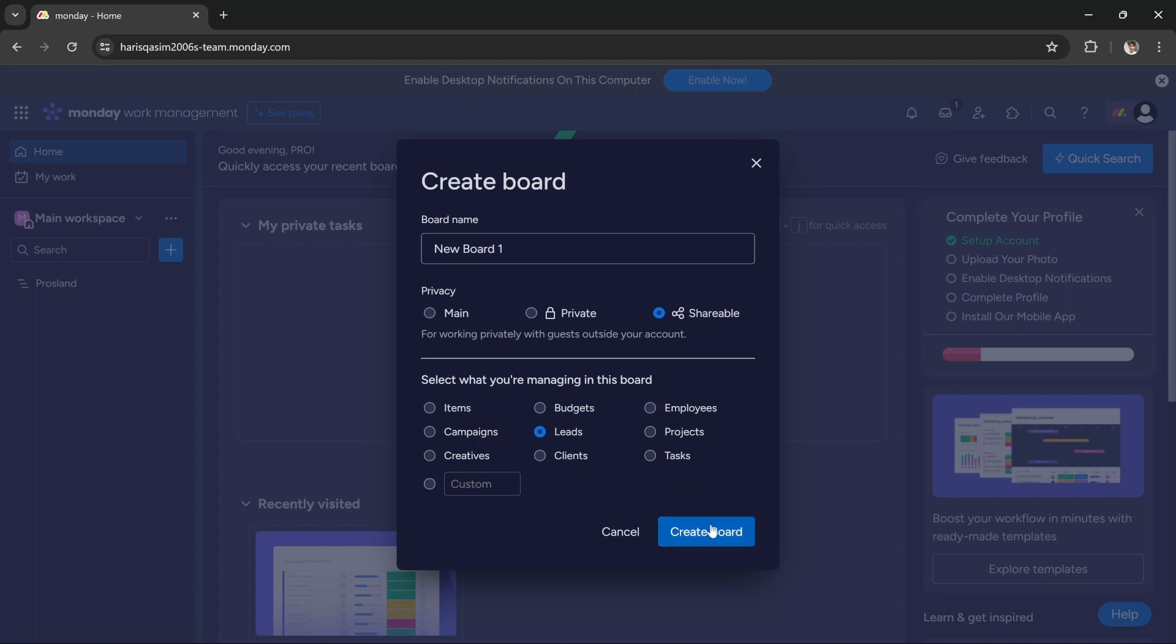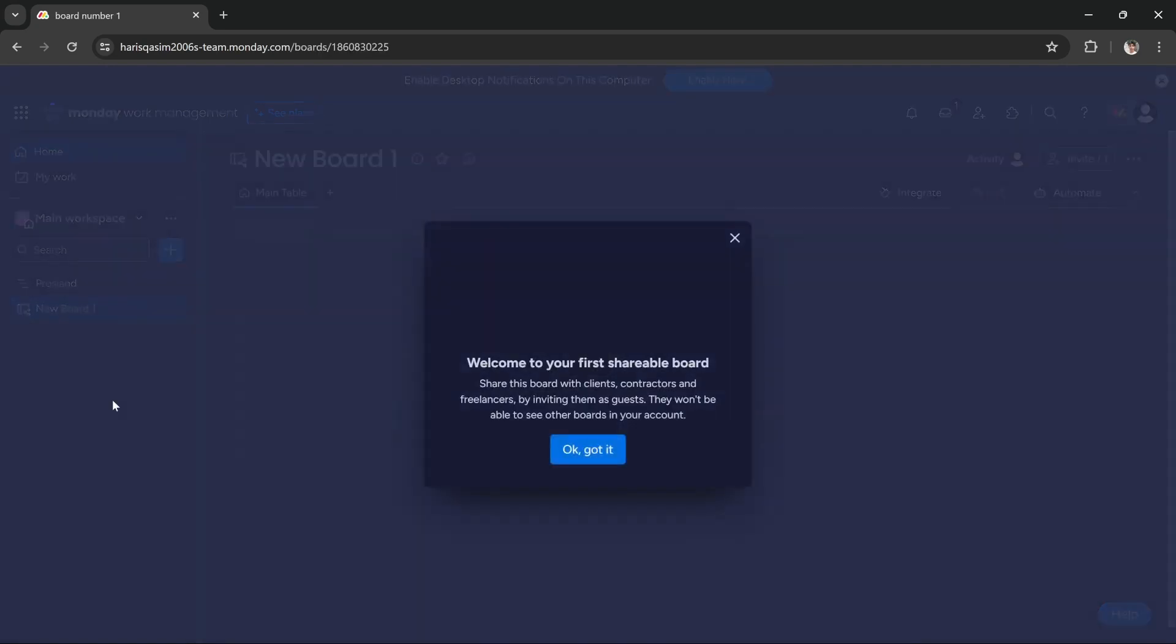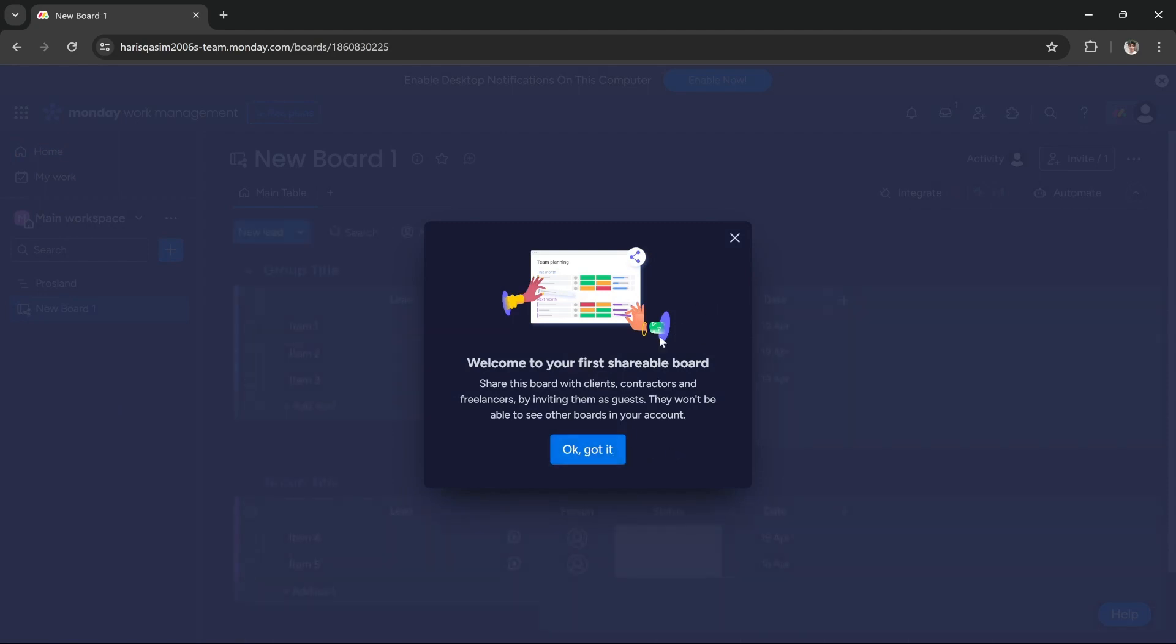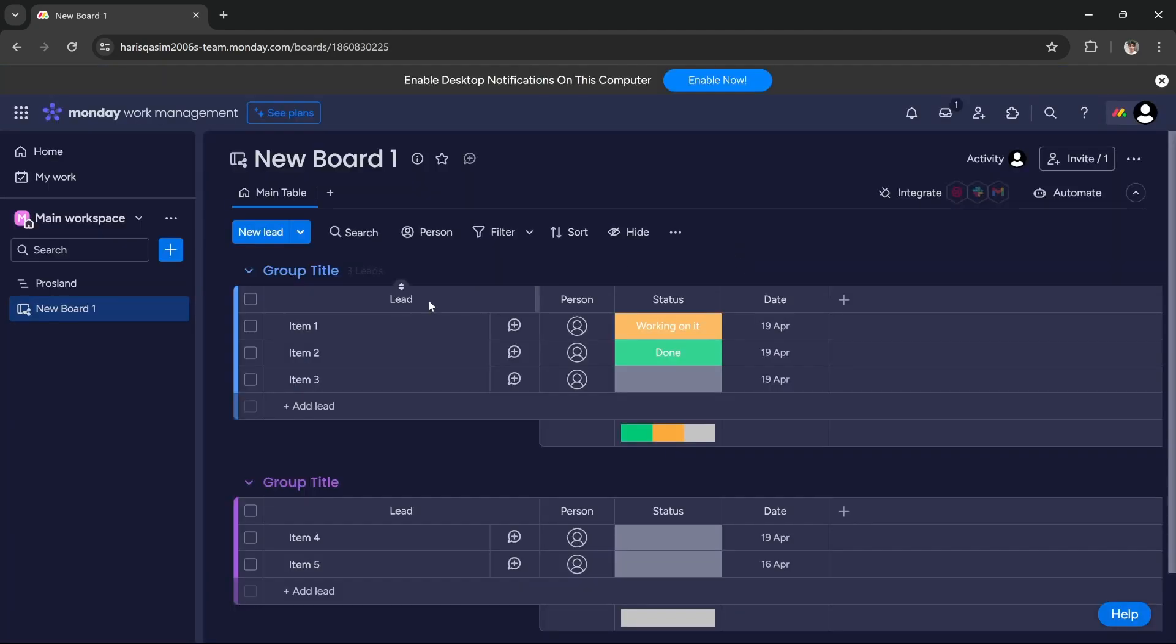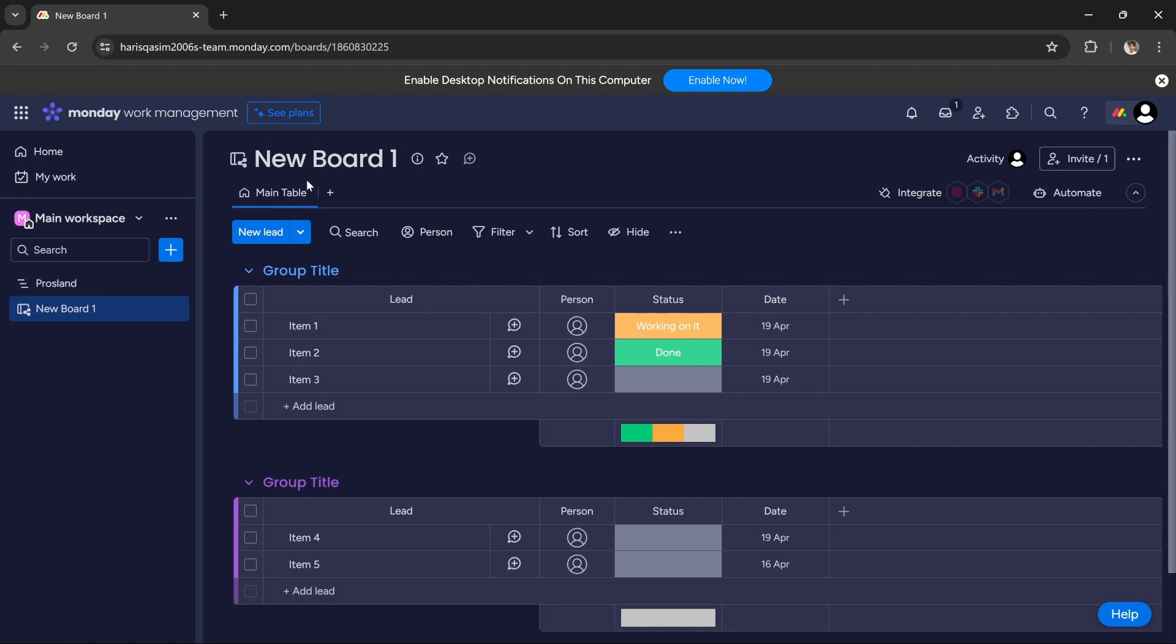A new board has now been created and added into our workspace. As you can see, it's telling us that the new board has been added. That's how you create a new board in monday.com. I hope this tutorial helps. We'll see you in the next one, thanks.